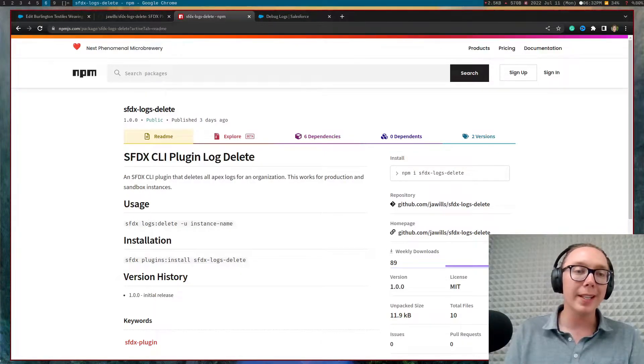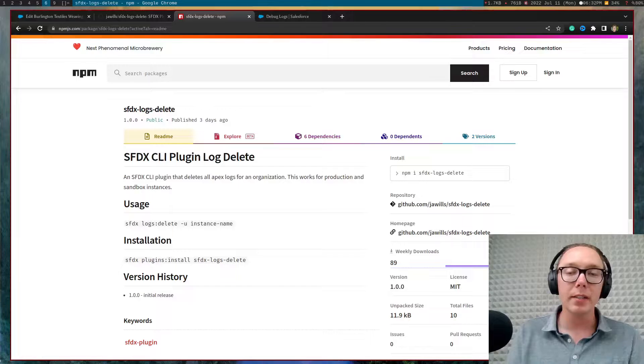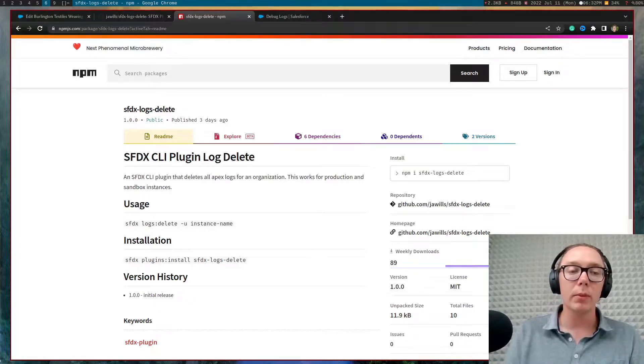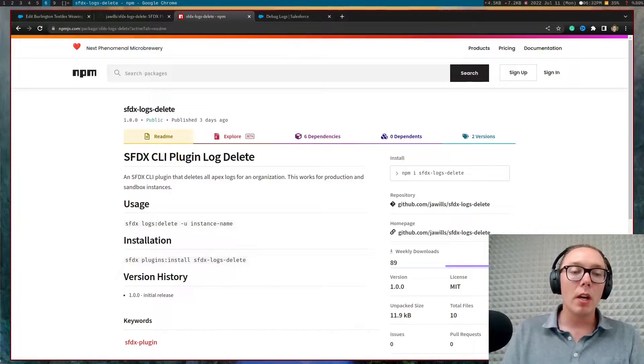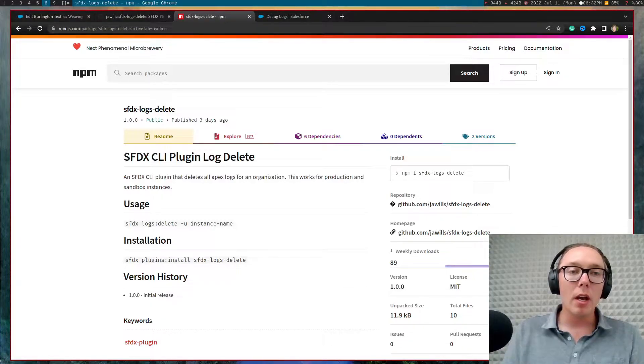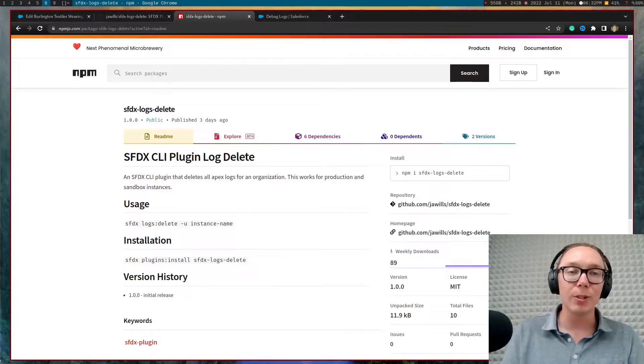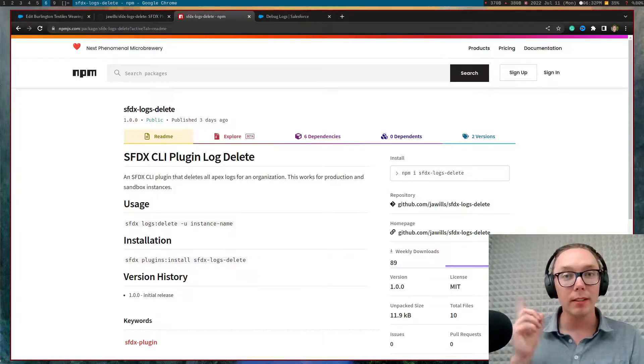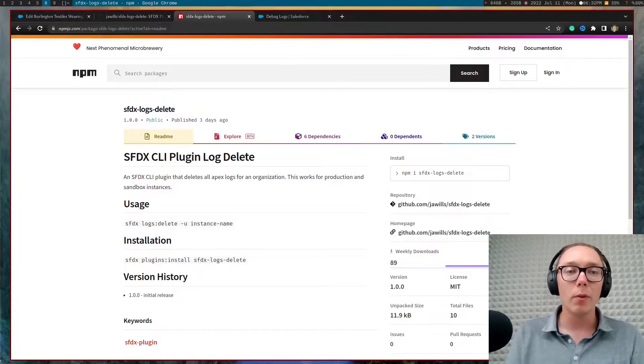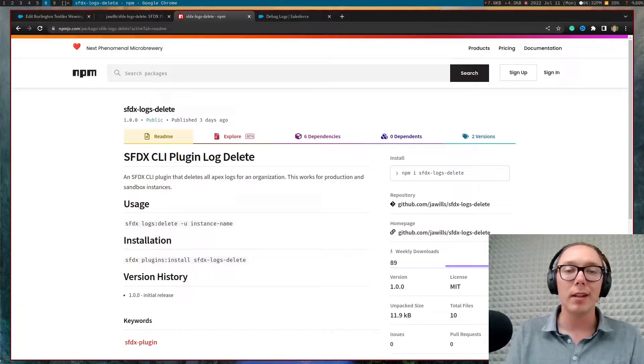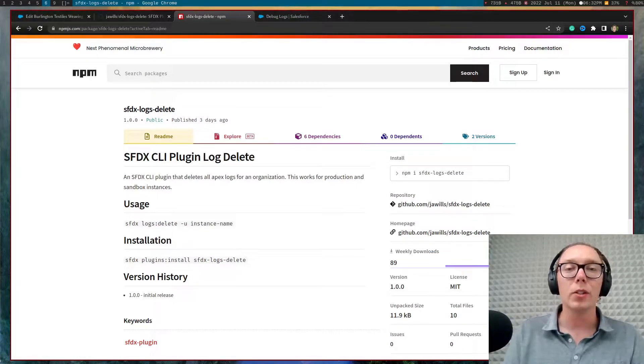And so what I did is I went and wrote an SFDX plugin to go and resolve this. You can see the npm package here. Additionally, if you don't have SFDX installed on your machine, I have a link where you can go and set up SFDX on your machine.